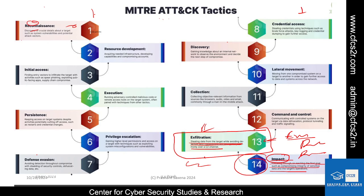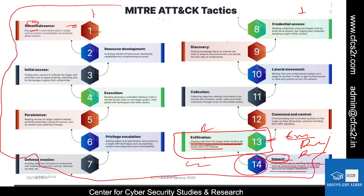The impact tactic is typically associated with the final stages of an attack and aims to damage the target's data integrity, availability, and reputation. Data can be manipulated, defaced, disks can be wiped, services stopped, resources hijacked, endpoint or network denial-of-service attacks launched, account access removed, and system images modified. These are the 14 MITRE tactics — a very advanced model of cyberattacks. If you are able to understand this model, a lot of threat hunting can be improved in your systems.